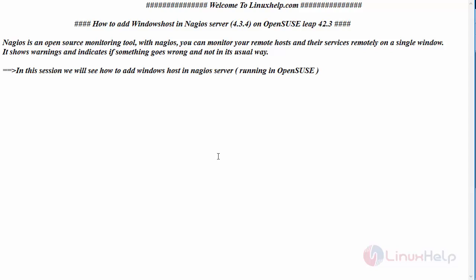In our last session we have seen how to install and configure Nagios version 4.3.4 on OpenSUSE Leap 42.3. In this session we will see how to add Windows host. For that, switch to your Nagios server terminal.